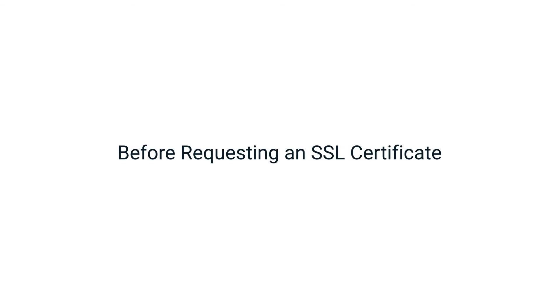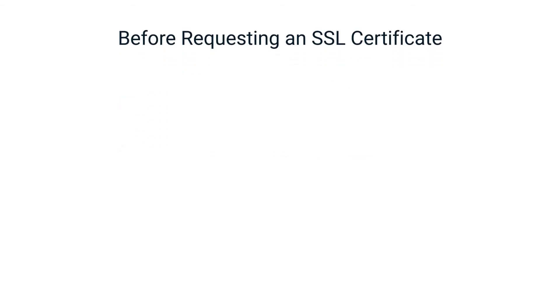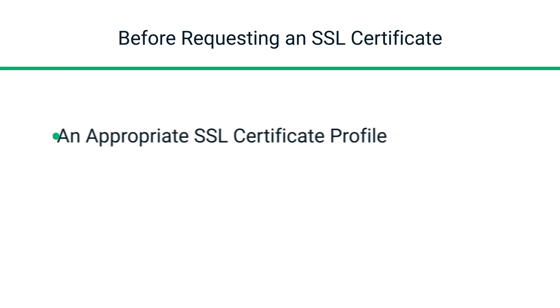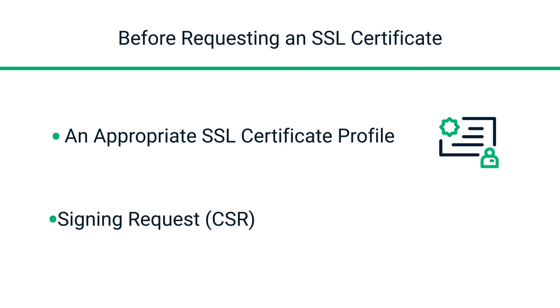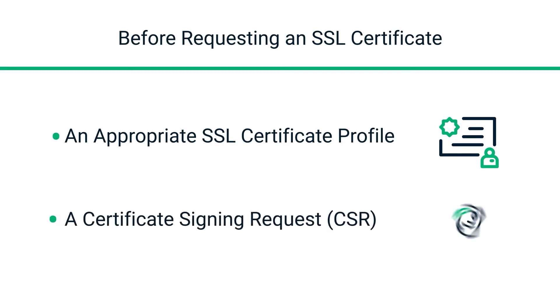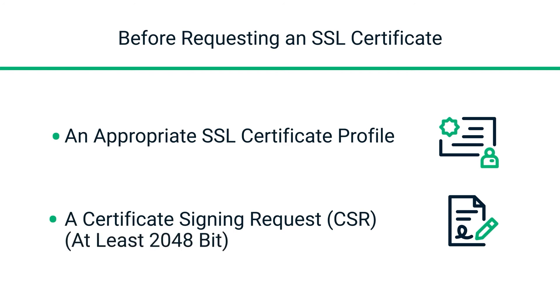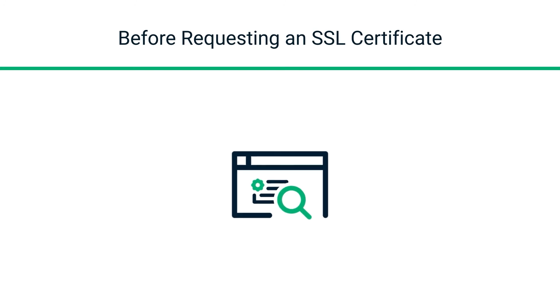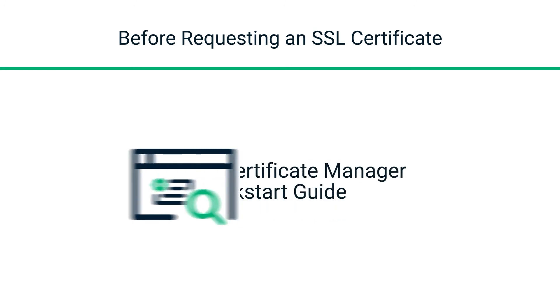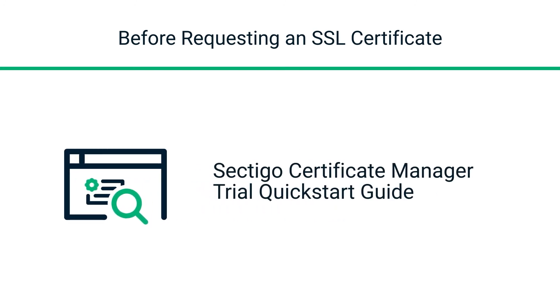There are two things you need before you order a trial SSL certificate. The first is an SSL certificate profile, which you just saw how to set up. The second thing is a certificate signing request, or CSR, but if you're familiar with SSL certificates, you already know this. In SCM, CSRs must be at least 2048 bit. As soon as you've got these two things, you're ready to order. For more information about CSRs, refer to the Sectigo Certificate Manager Trial Quick Start Guide.